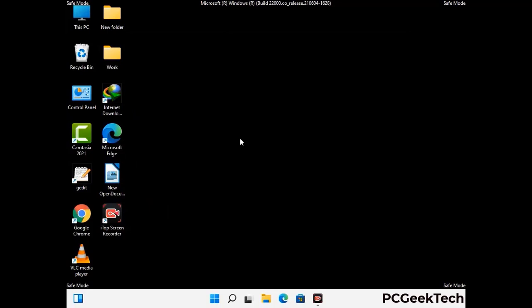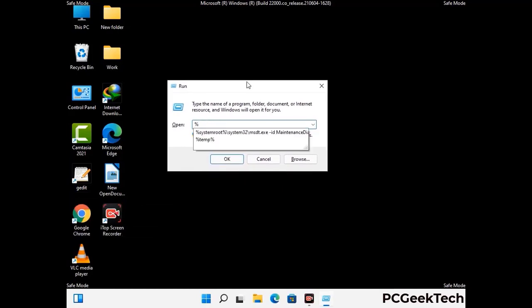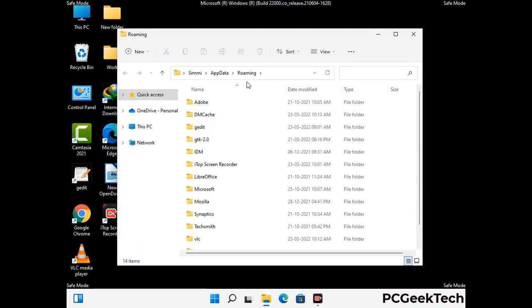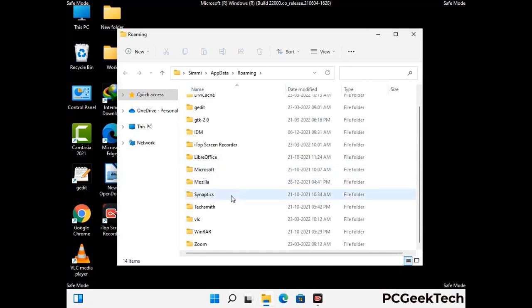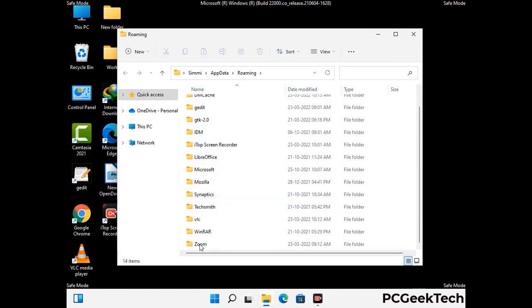Now we are going to remove virus related files and folders from the computer. Press Windows button and R button together on your keyboard to open the run box. Type in %appdata% and then press enter. Now find and remove any suspicious files or folders related to the virus. Also look for any files created at the time the virus attacked your PC. Be careful and don't remove any important folder.